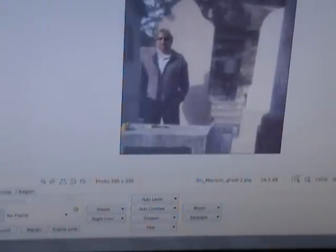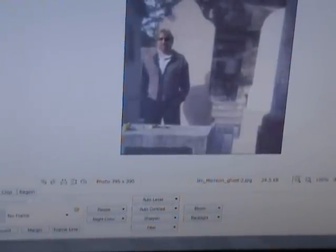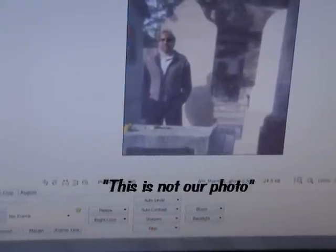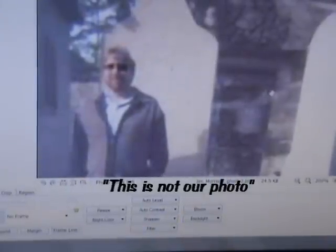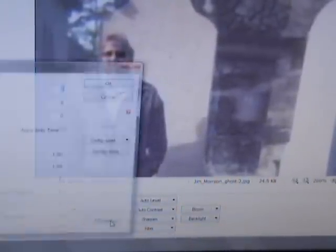Okay, the photo you see here — this is the infamous Jim Morrison ghost photo. I'm going to show you what you can do. You can actually zoom in on this. I don't know if you see right here — this is supposed to be Jim Morrison. You can move your box around, things like that.